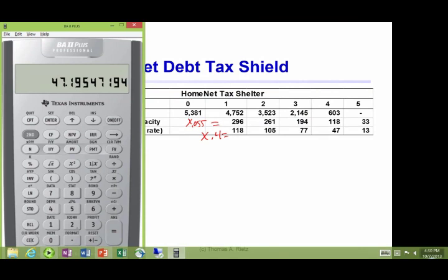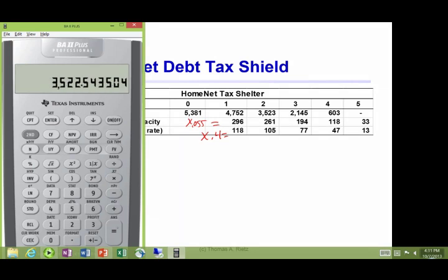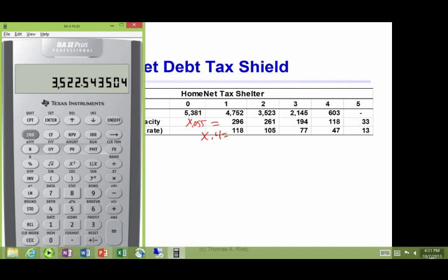The value of the company in period 2 times the debt ratio gives the amount of debt in period 2 of 3,523. Times the interest rate gives the interest amount for that period.